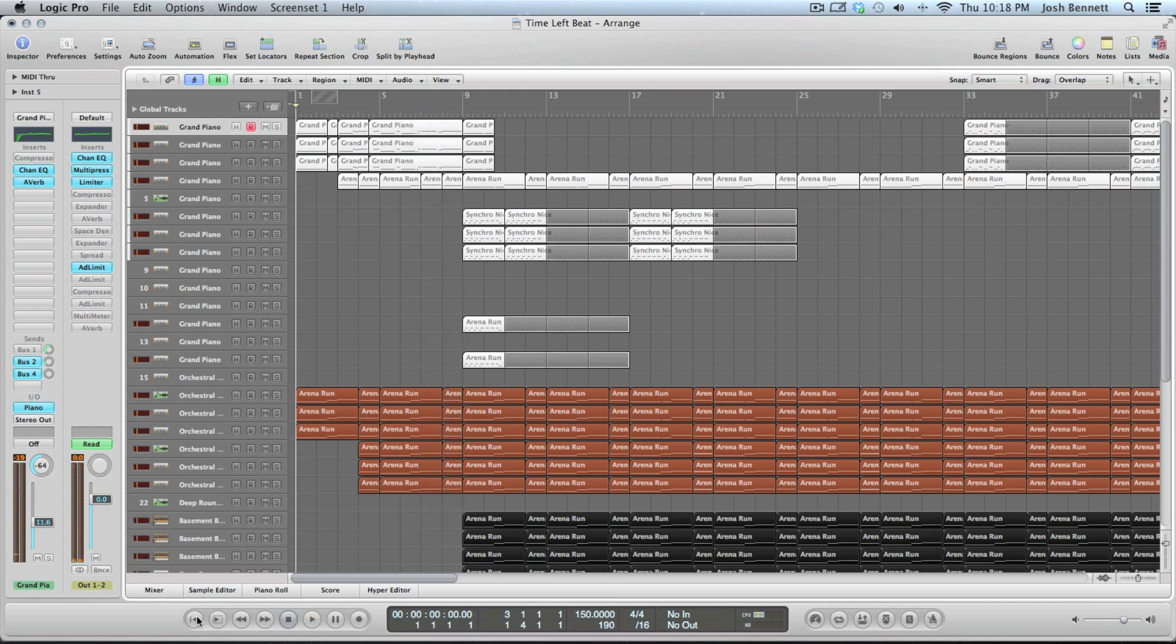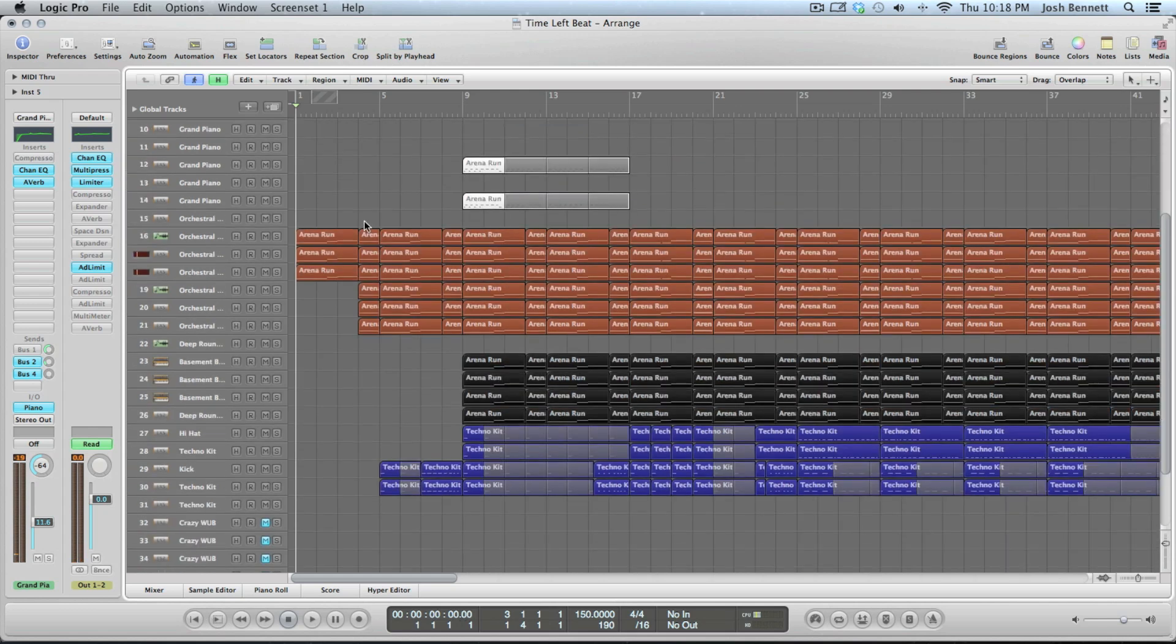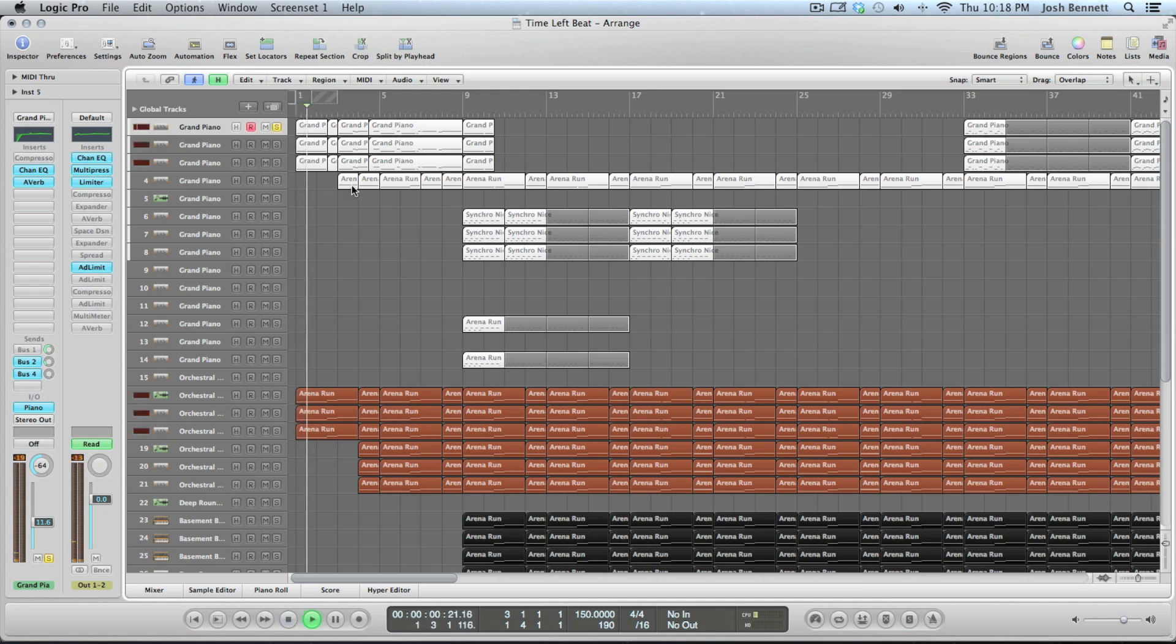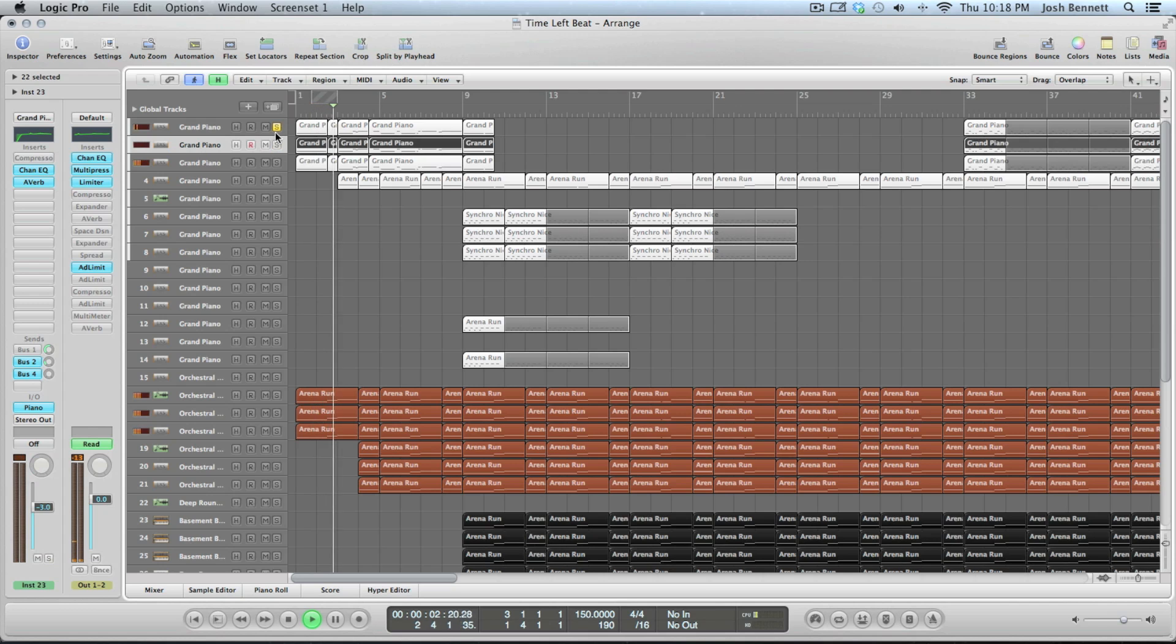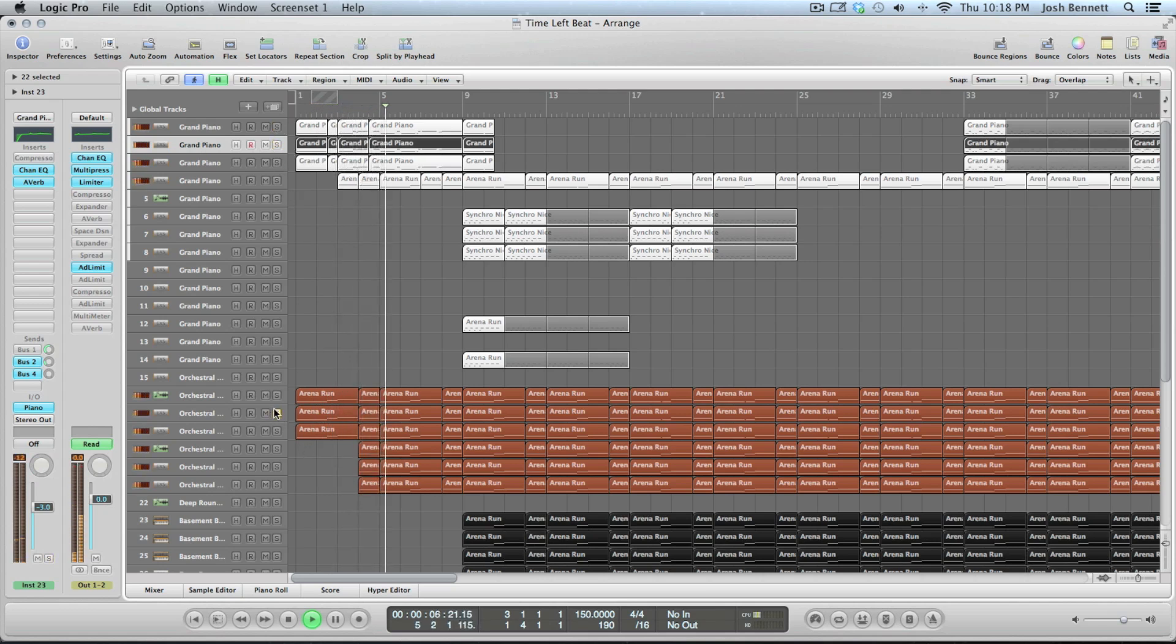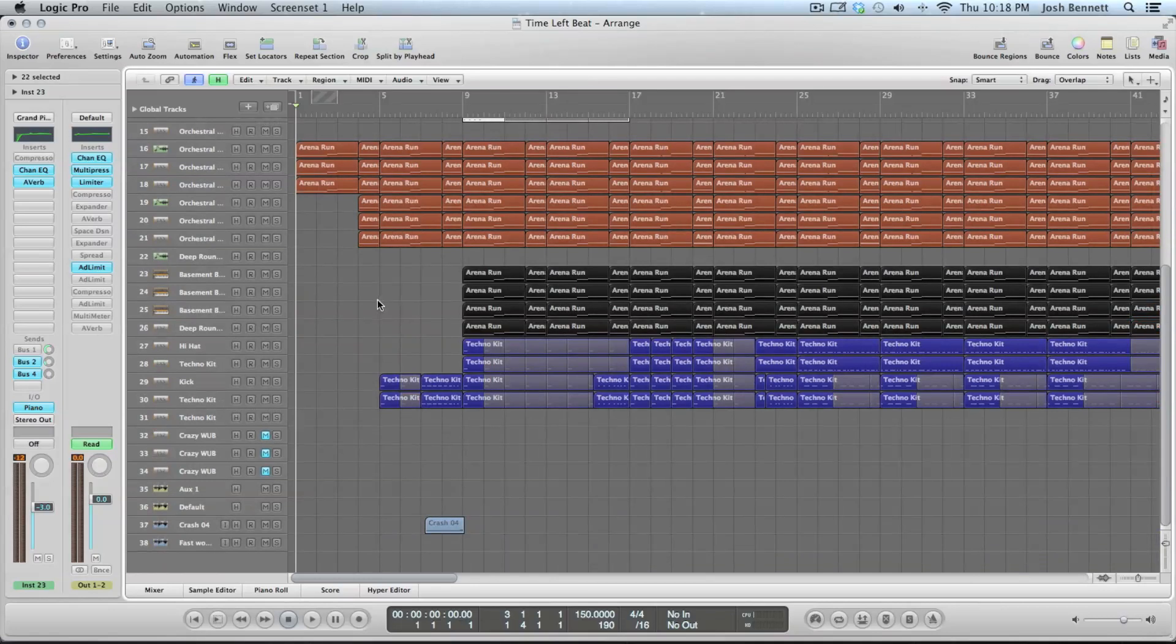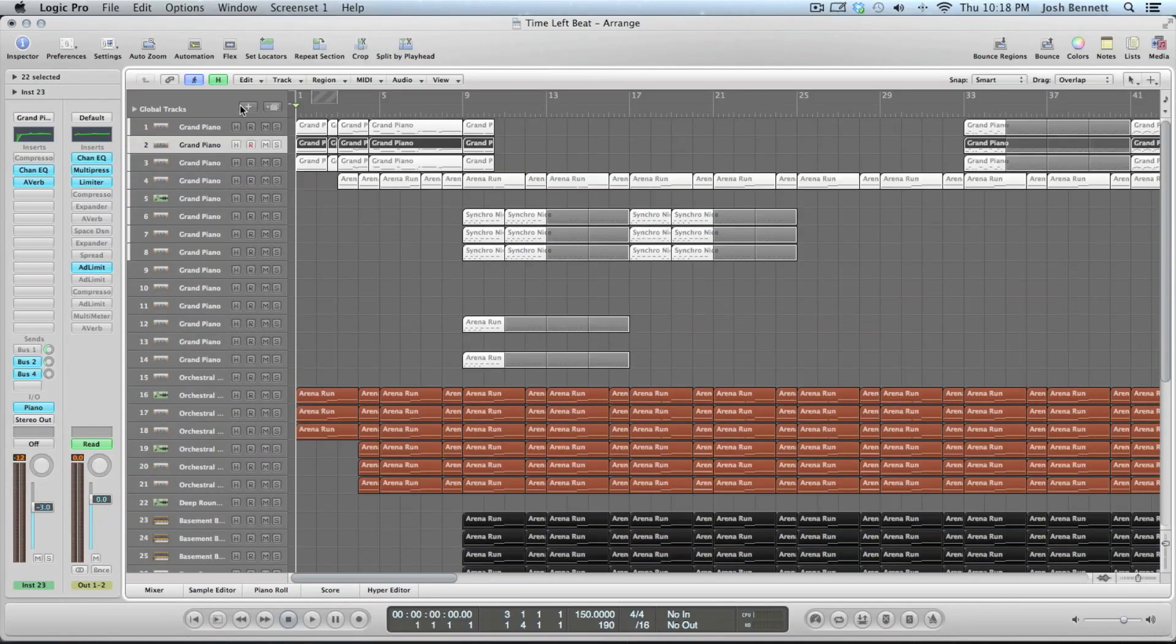These are the basic controls on the tracks. S means solo which will solo out a track - it'll make it just that track. You'll only be hearing that track and its stuff which can be useful a lot of times, especially with vocals when you have multi-layered vocals. The M means mute.